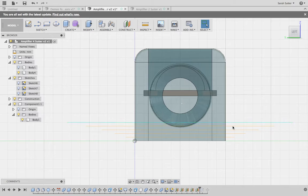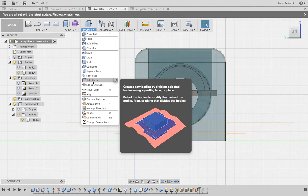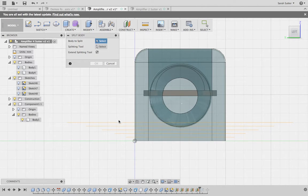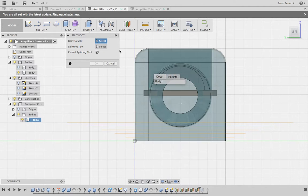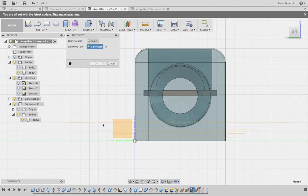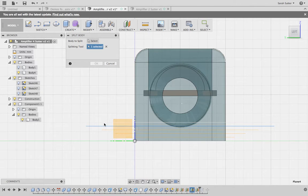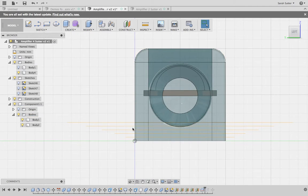There are my lovely planes, and I'm going to slice this up. Now I can go into Modify and Split Body, and I'm going to split this body on the planes. The body to split — I'm going to select this one, and the splitting tool — I'm going to select this one and this one. I've split that.